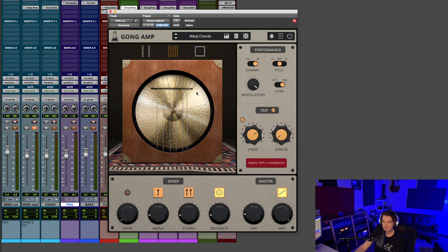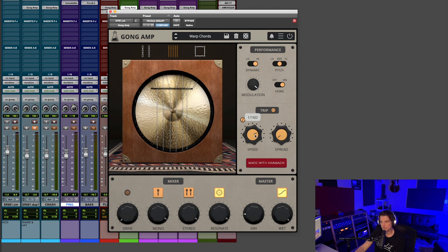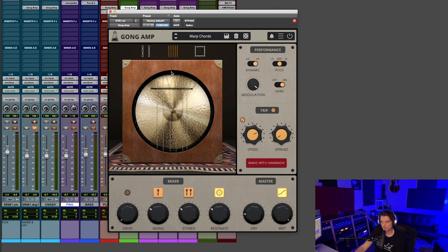And again, that's utilizing this Trip feature. And I think it's set to like, let's see, it's set to 16th notes, dotted 16th notes. And it gave it that really cool sweeping effect. So I really like that.